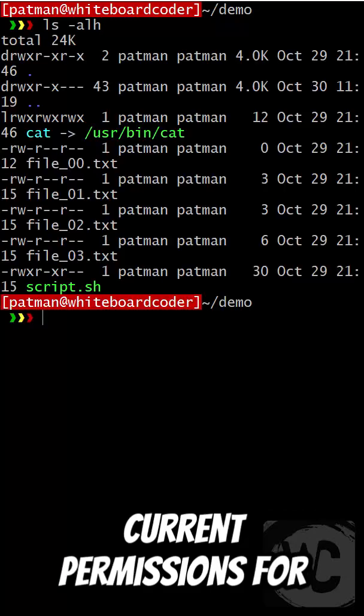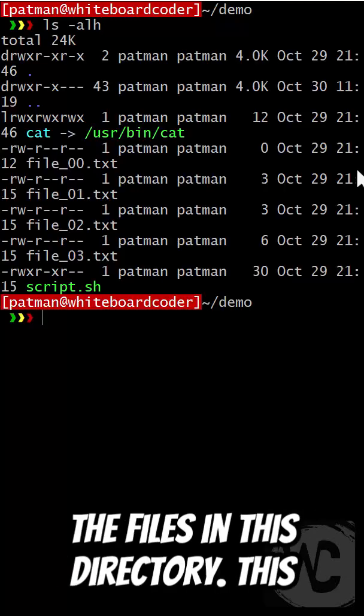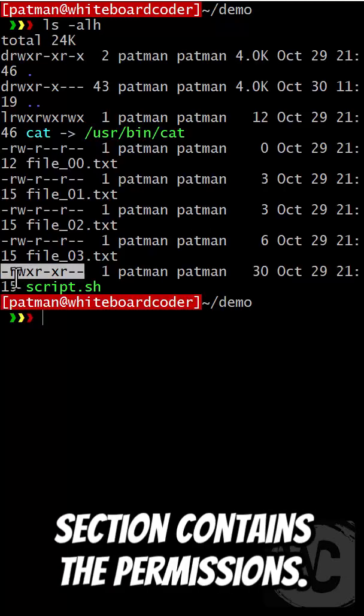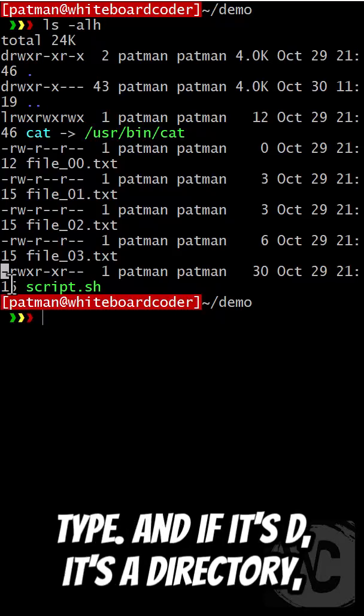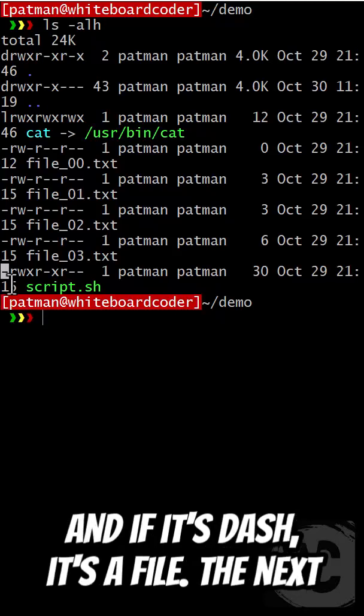If I run ls, I can see the current permissions for the files in this directory. This section contains the permissions. The first character is file type, and if it's D, it's a directory, and if it's dash, it's a file.